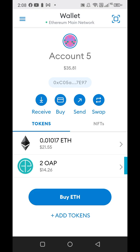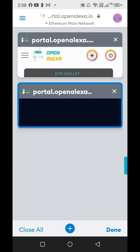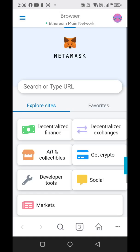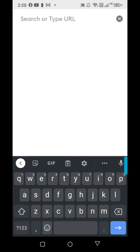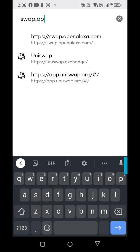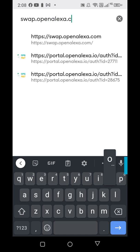Go up to the menu in the top left and go to the browser. Right here where it says search and type URL, you're going to type in swap.openalexa.com.